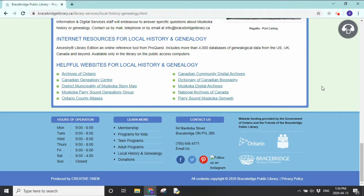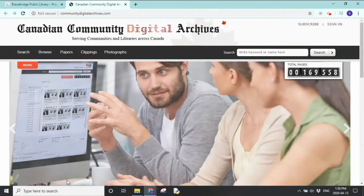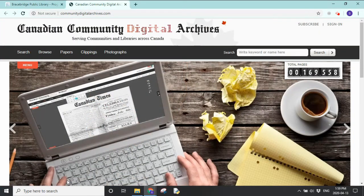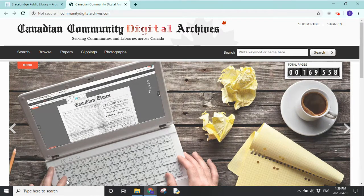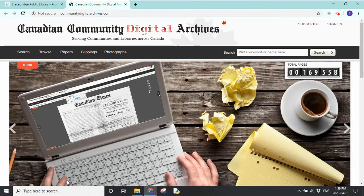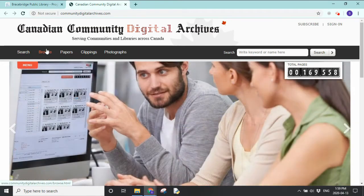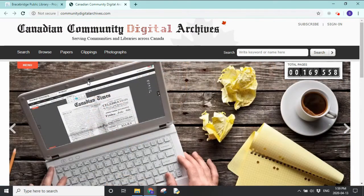At the bottom of the page, you can see helpful websites for local history and genealogy. We want to go to the Canadian Community Digital Archives. Once the page is loaded, you should get to this screen. Depending on your research question, you might be using the search, browse, papers, clippings, or photographs options from this first screen. For now, let's look at search.